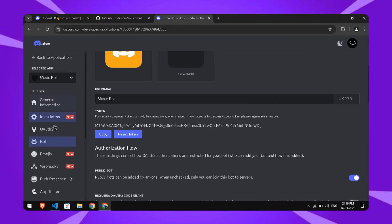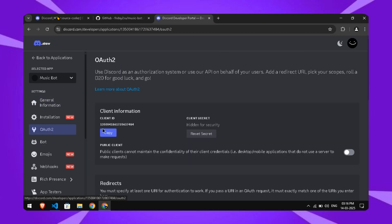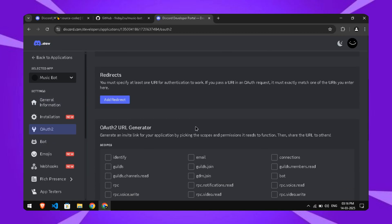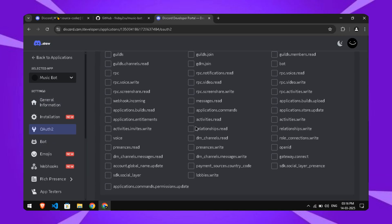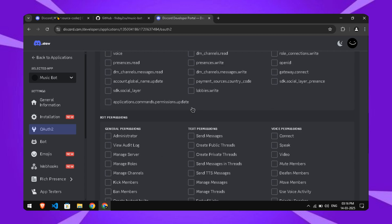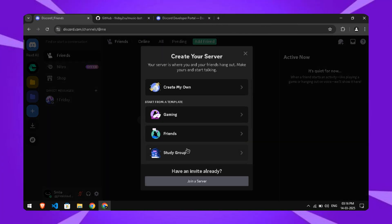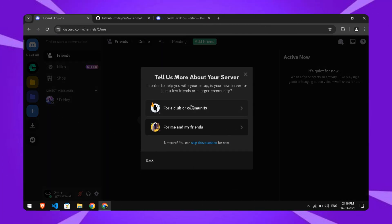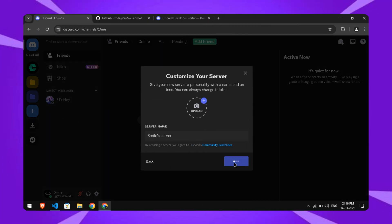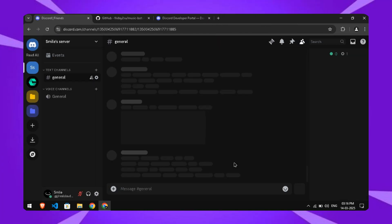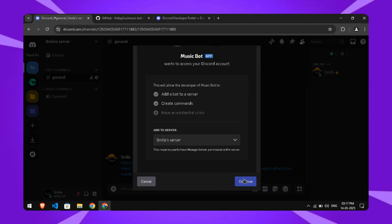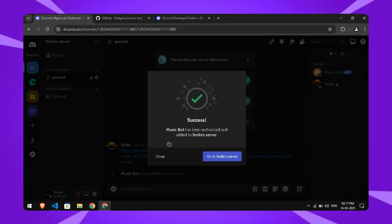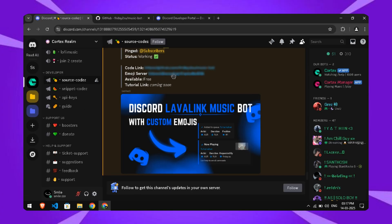Now, head back to the Discord developer portal. Go to the OAuth2 section and create an invite link for your bot, like I'm doing here. Either create a new server or use an existing one, then invite the bot using the link.